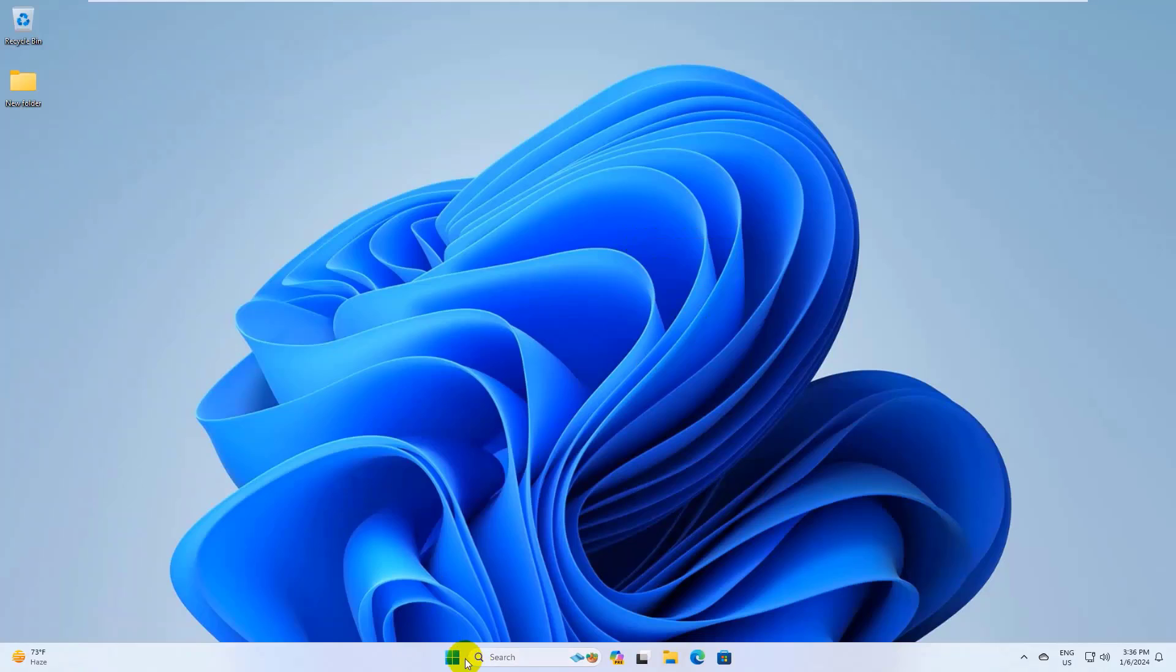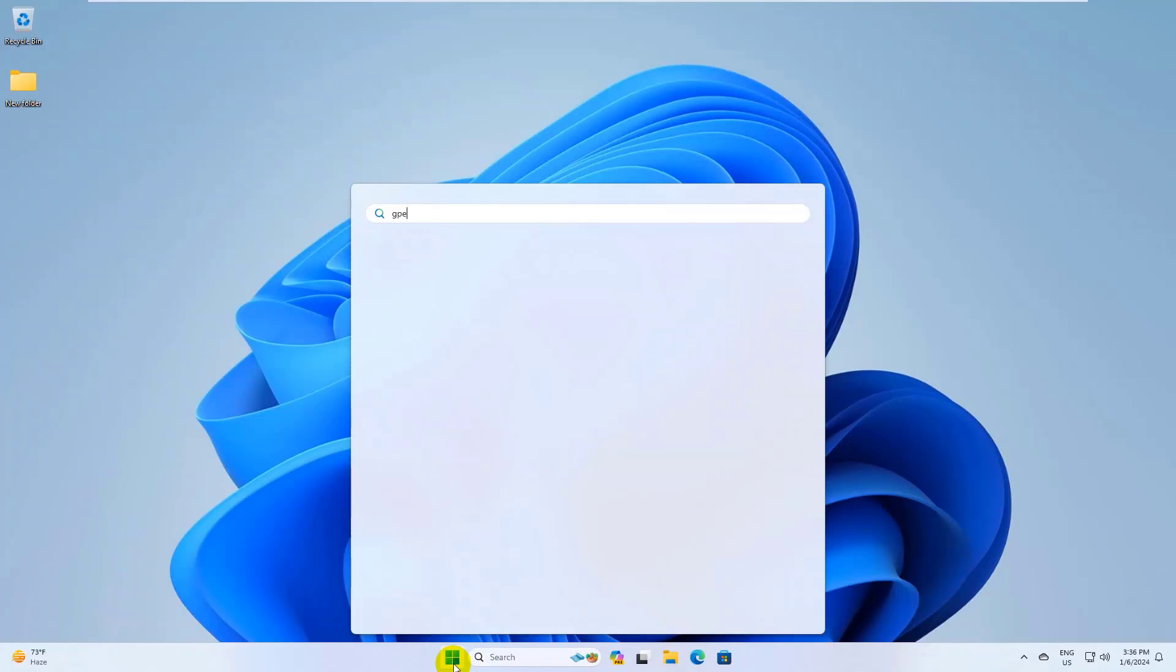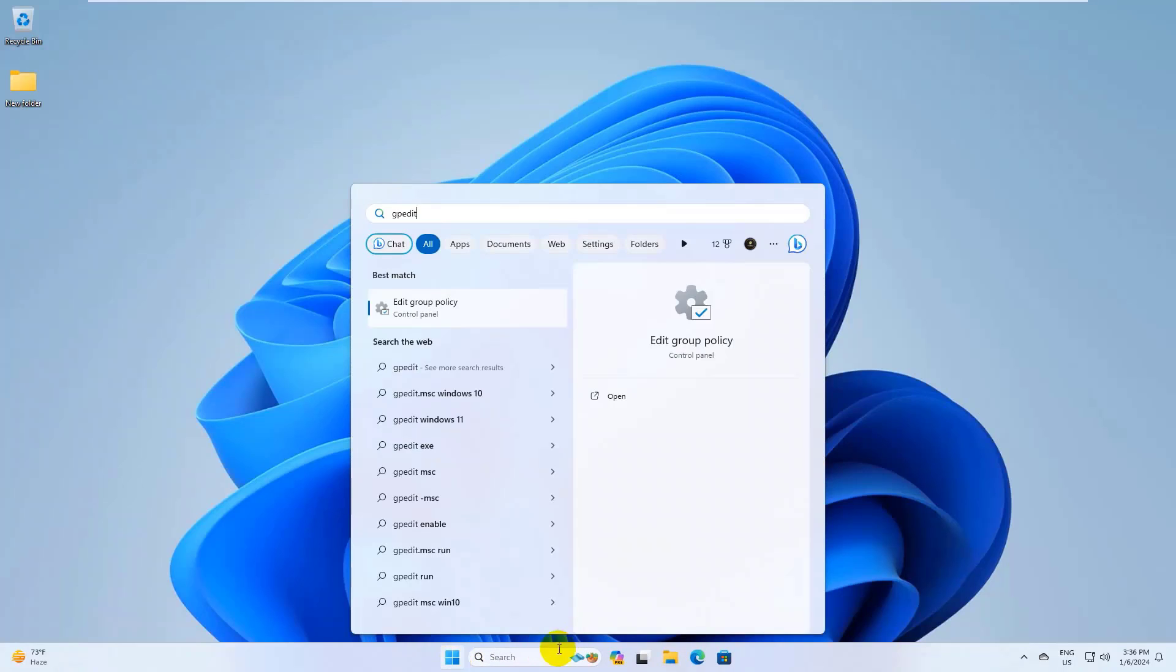To fix this error, click on the start menu, type gpedit. After the group policy editor appears, click on it.